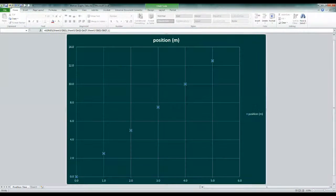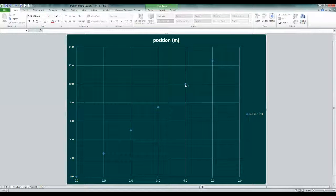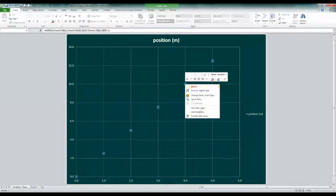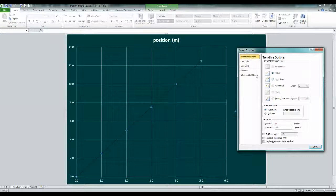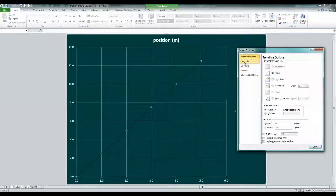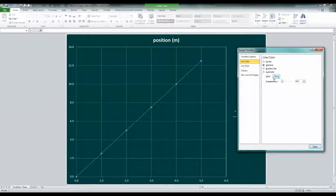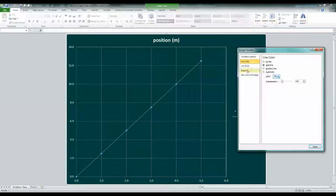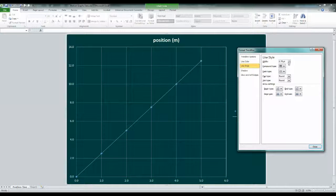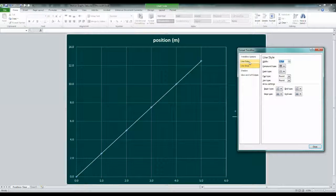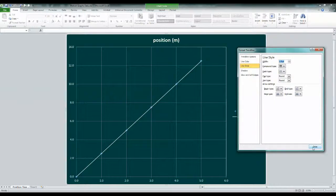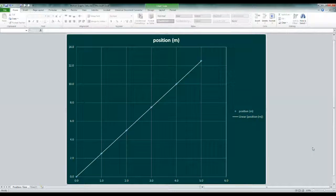A line of best fit is called a trend line in Excel. To add one, just right-click on a data point and select trend line from the pop-up menu. There are a few formatting options, but the main one is the trend type. Since this is linear motion, we'll select linear. We close the dialog box once we're set.